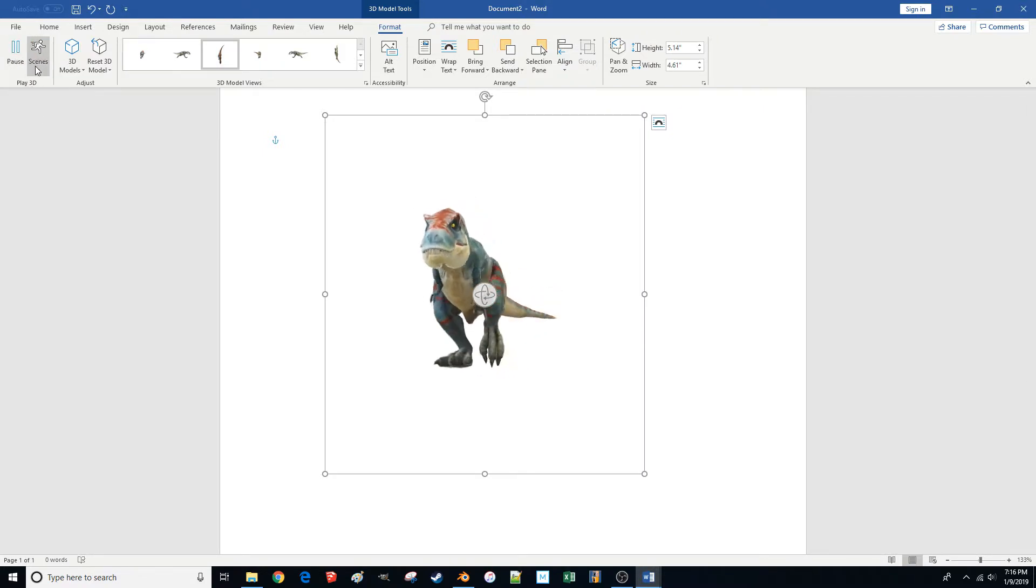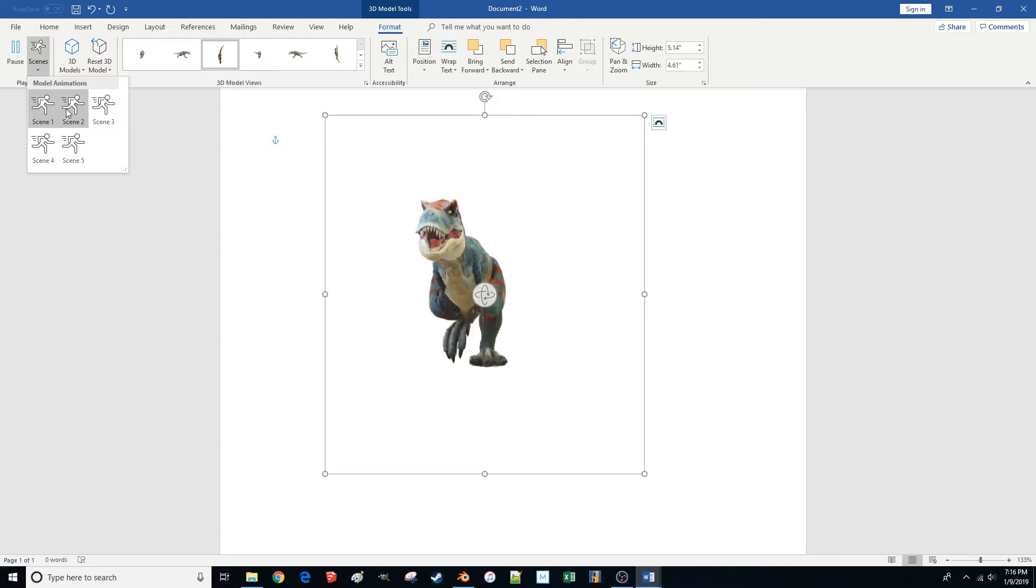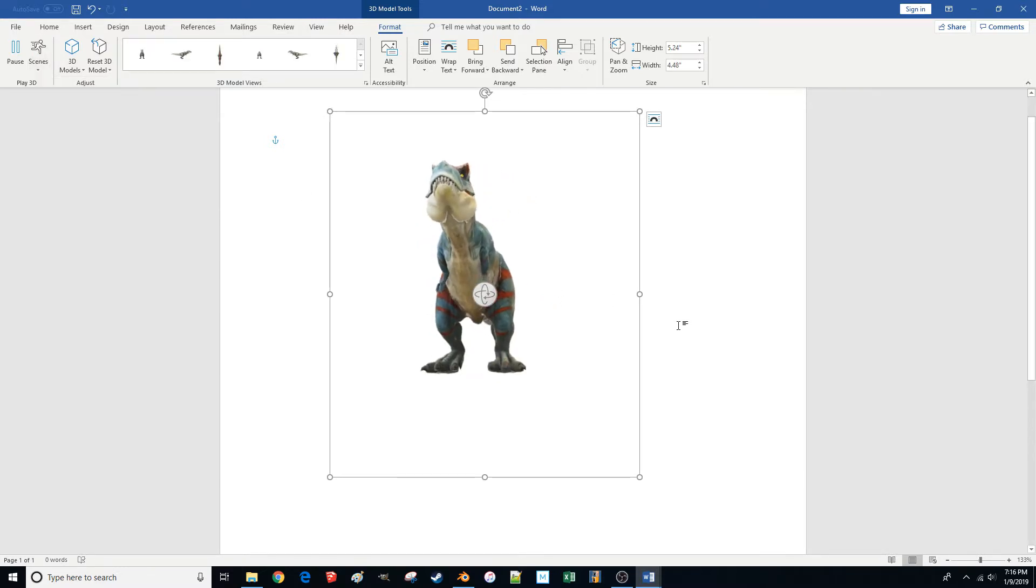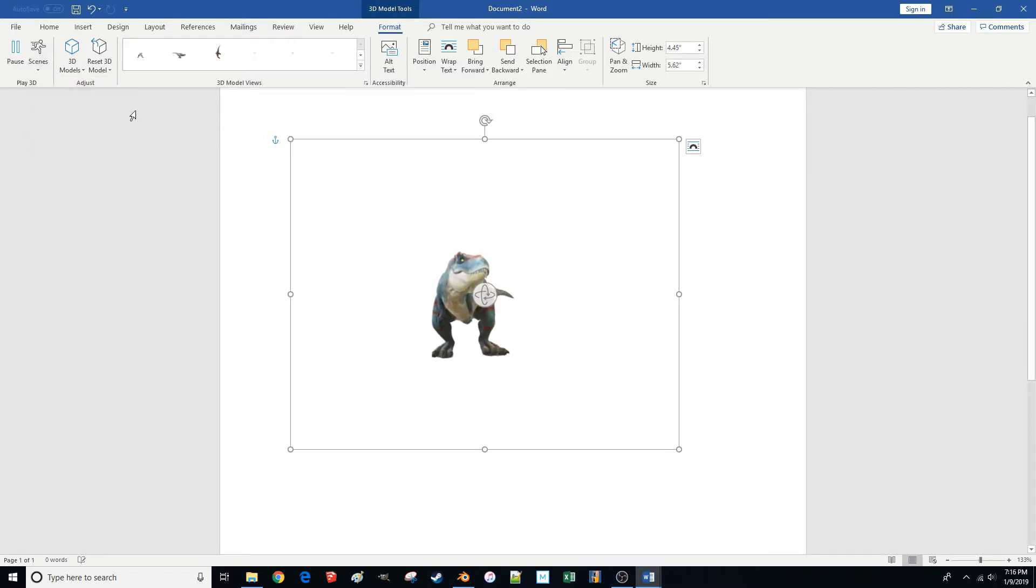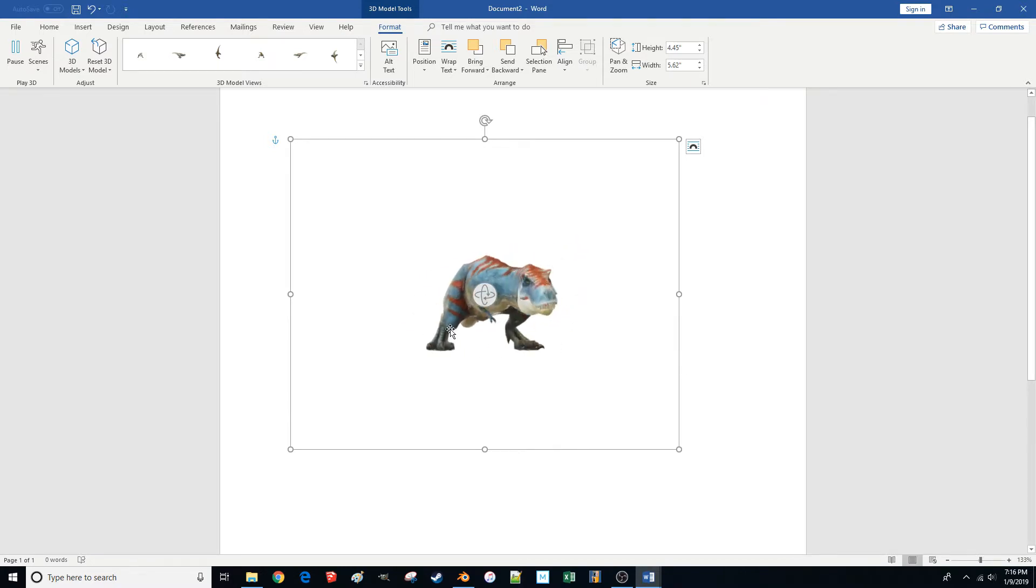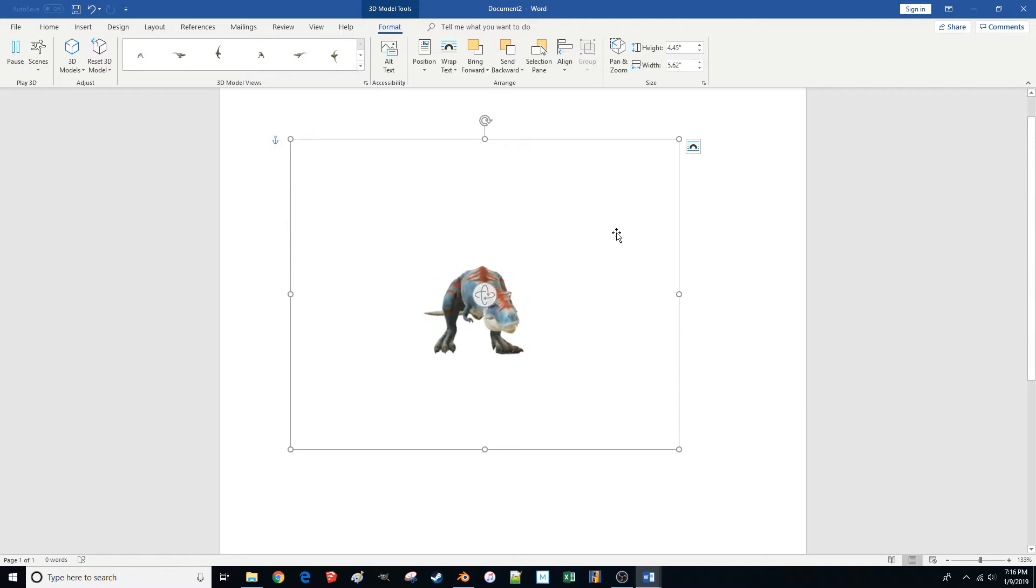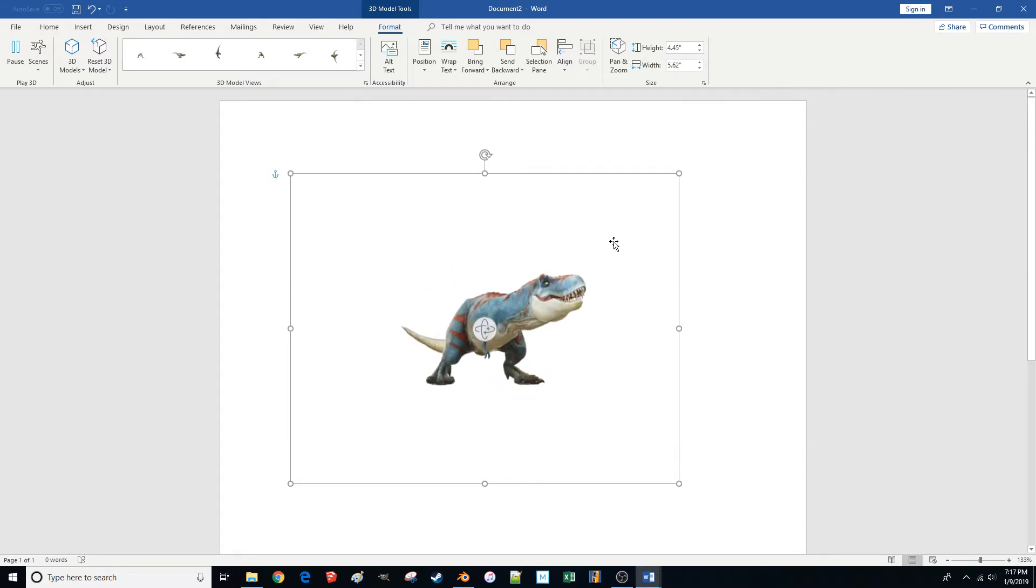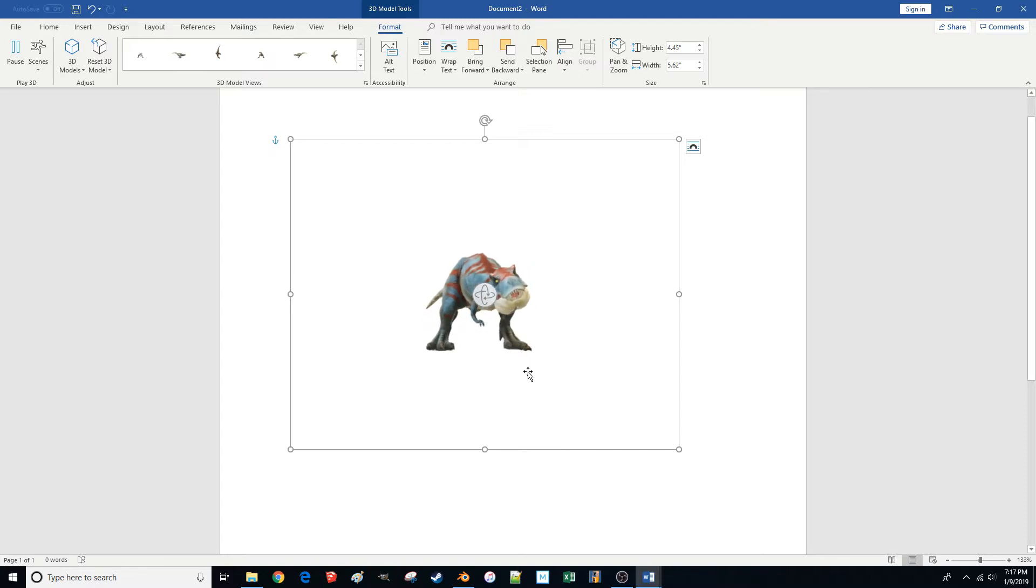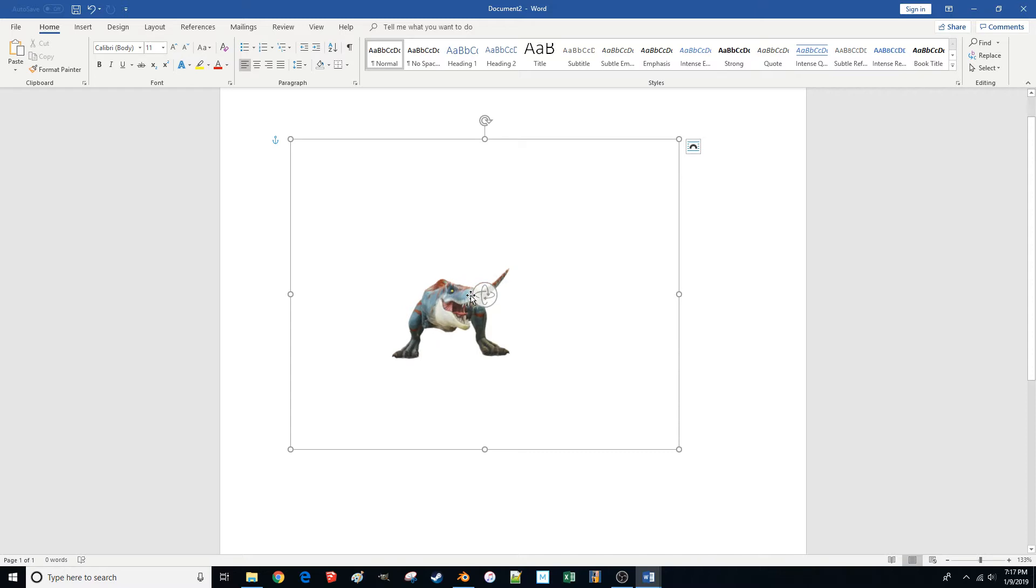Some of these animated models even have different scenes, they call them. So if I click on scene 5 here, he's doing something else. He's just kind of standing, sniffing around. Now I have to admit I don't exactly know what scenario you would need this in. But I've got to say it's pretty cool. I can imagine if you're given a PowerPoint presentation, having an animated model imported could be kind of neat. You could have it doing something on the screen or just illustrating some kind of point.